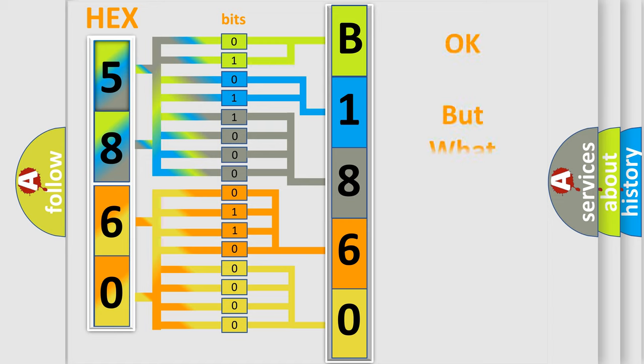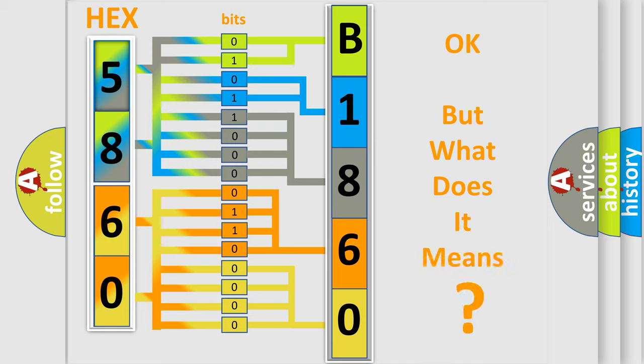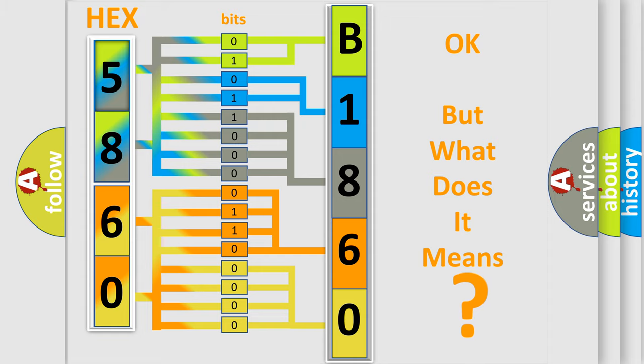The number itself does not make sense to us if we cannot assign information about it to what it actually expresses. So, what does the diagnostic trouble code B18605A interpret specifically?